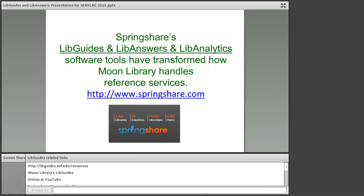Here is a link to the SpringShare website — springshare.com. Before we start talking about LibGuides, can everyone use the raised hand icon to tell me how many people are already using LibGuides? About half of the people are currently using LibGuides. Can you keep your hand raised if you are also using LibAnswers? Not so many. And how about LibAnalytics — that really cool software I'm going to talk about at the end, where we can keep track of all our reference questions? Just a few — three people. So this will be a good overview of all three products and how we've been using them at Moon Library.